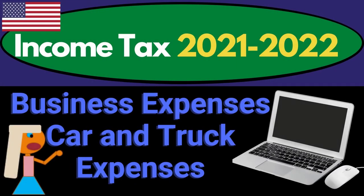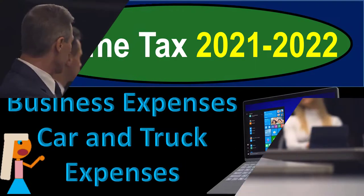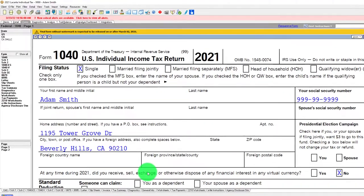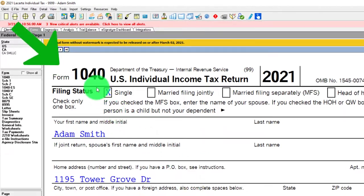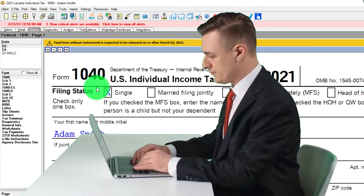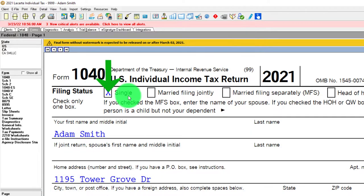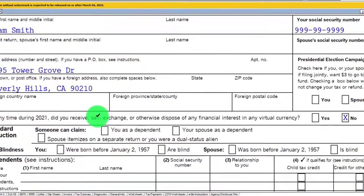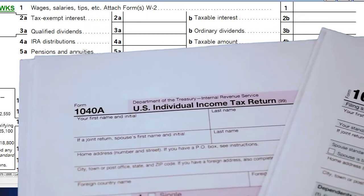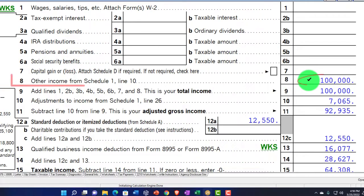Income tax 2021-2022 tax software example: business expenses, car and truck expenses — get ready to maximize your refund. Diving into income tax 2021-2022 using Lucert tax software. You don't need tax software to follow along, but you might want to have Form 1040, which you can find at irs.gov. Starting point: single filer Adam Smith living in Beverly Hills 90210.